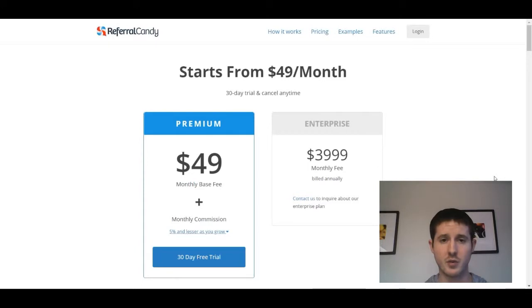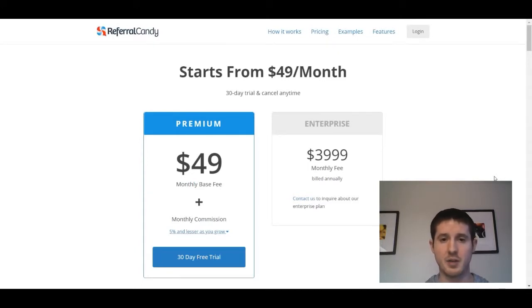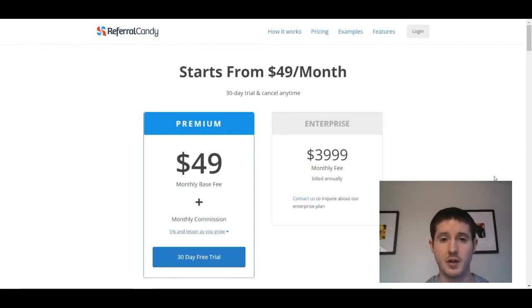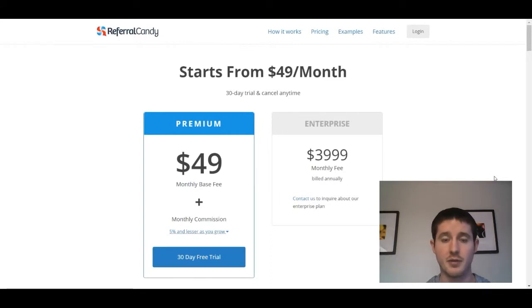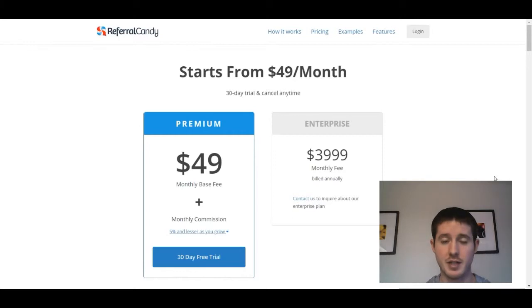Let's go ahead and hop into the computer and take a closer look at the Referral Candy app. Before we dive into the app, let's take a look at pricing. I'm gonna drop a link to this page down in the description so you can check it out down there if you want to get some more info on Referral Candy.